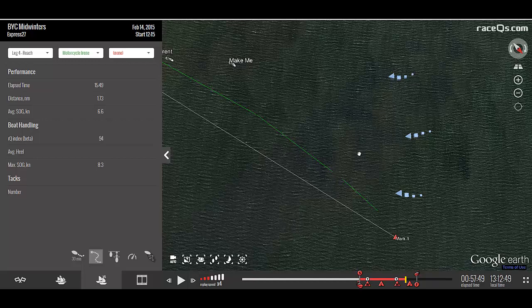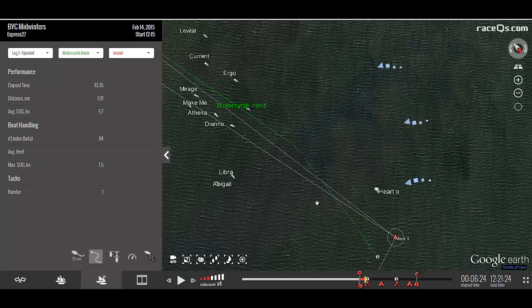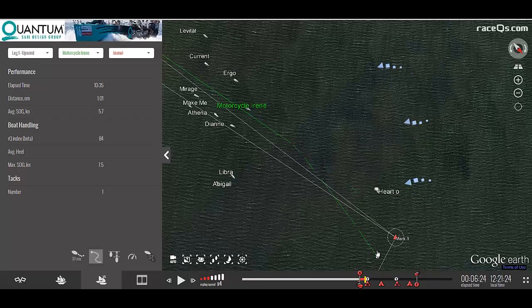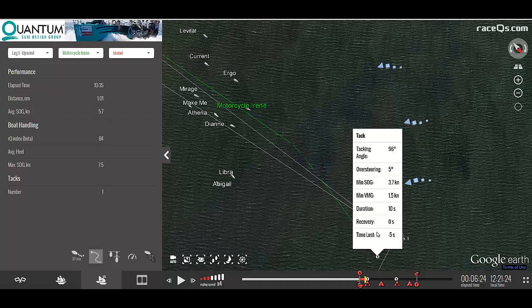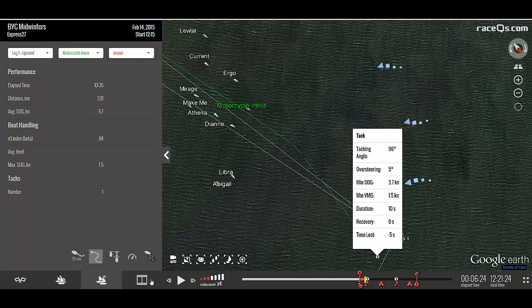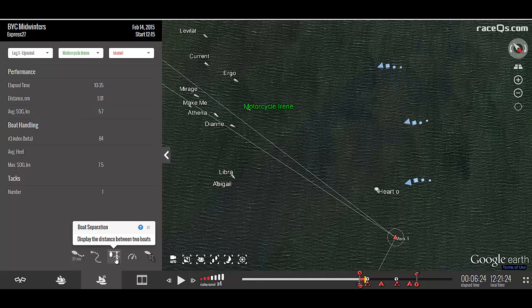This is especially interesting to look at following a tack. When the groove lines are showing, tacks and jives will be clickable, and there are many analytics available.